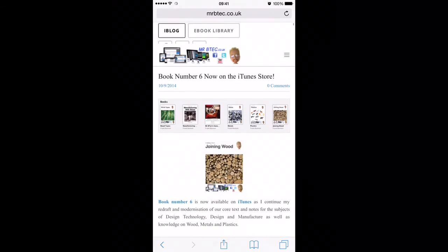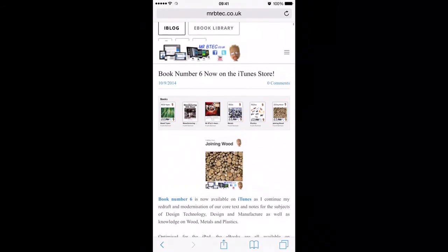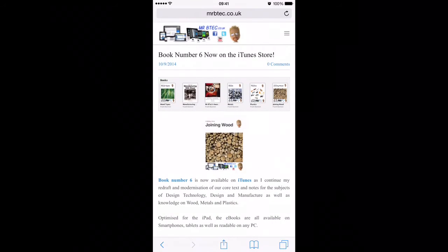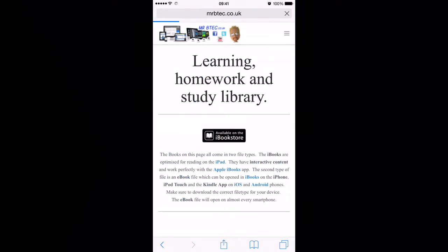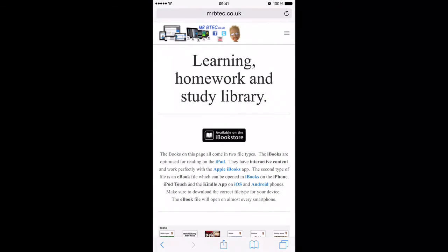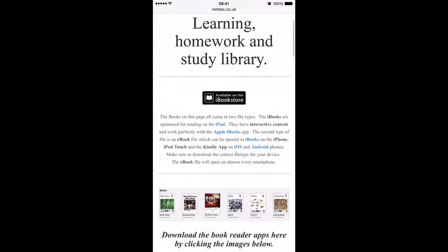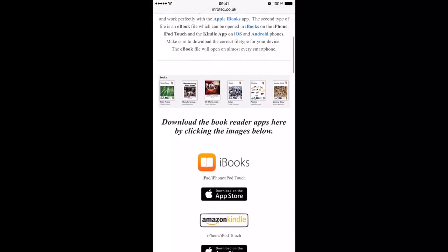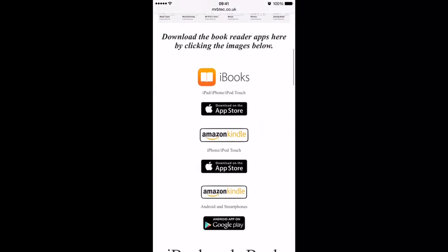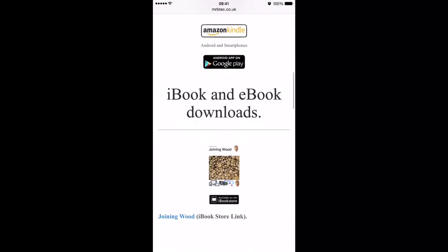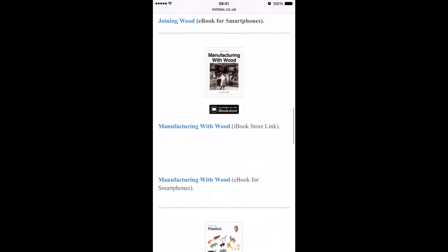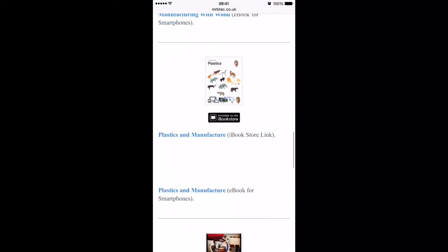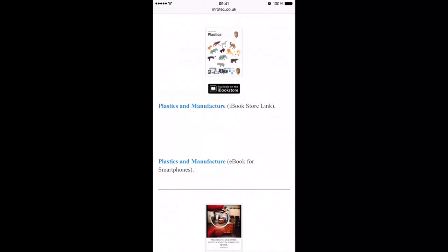You'll be able to click onto the e-book library page — at some point on the page, it depends on whatever browser you're using, where the next page link is. Then you come to the learning, homework, and study library. If you scroll down the page you'll get instructions on how to actually install the books on your smartphone or your iPad. It's worth noting that all the books are there, and it's the second link we want to look at just now.